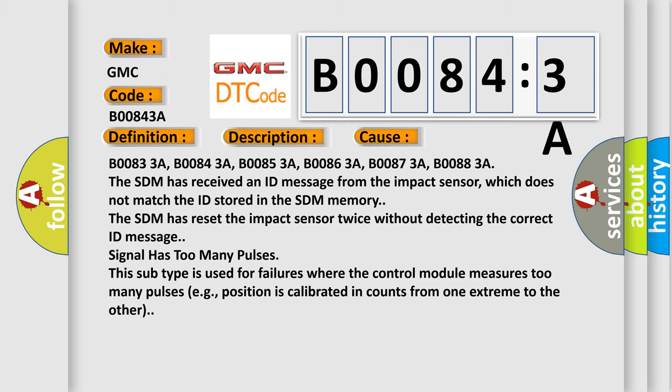B00833A, B00843A, B00853A, B00863A, B00873A, B00883A. The SDM has received an ID message from the impact sensor which does not match the ID stored in the SDM memory. The SDM has reset the impact sensor twice without detecting the correct ID message.